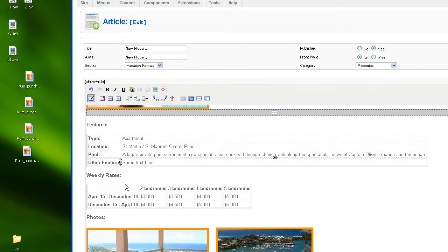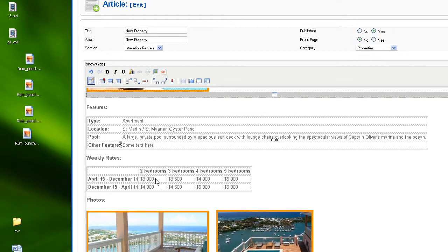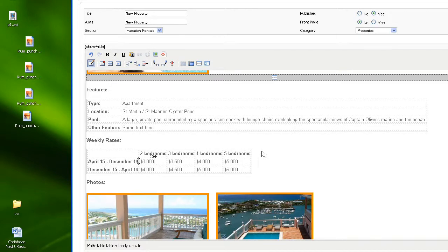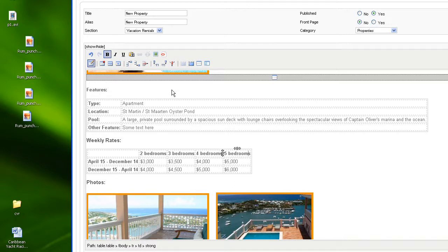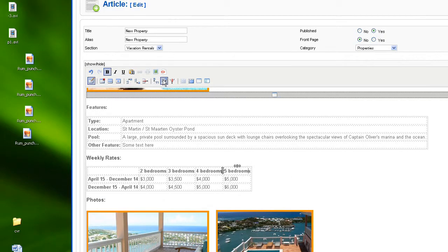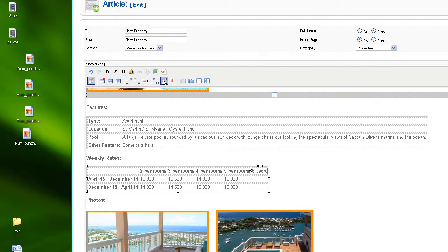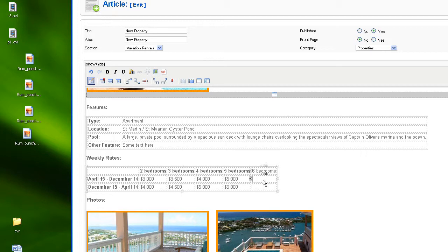So that's pretty much the same thing for any table here. And the weekly rate, let's say we need a 6 bedroom option. So we need to add this time a column. So I'm just clicking on the last column and I'm just going to use this insert column after. And now I have my 6 bedroom column. So I just type in 6 bedroom, and I can fill that with my prices.